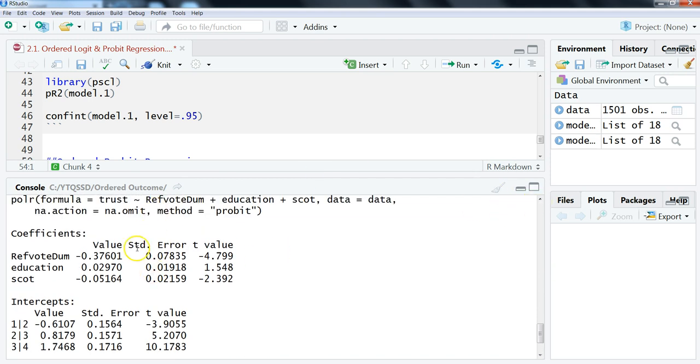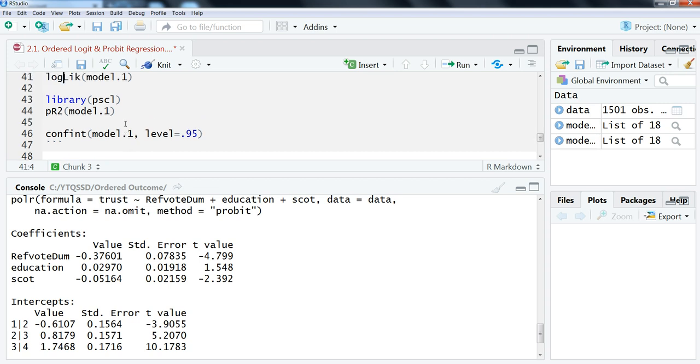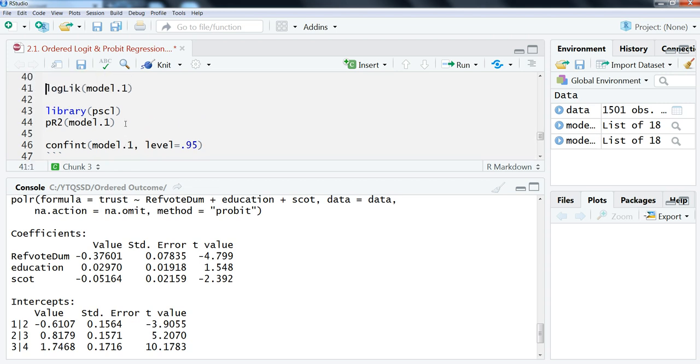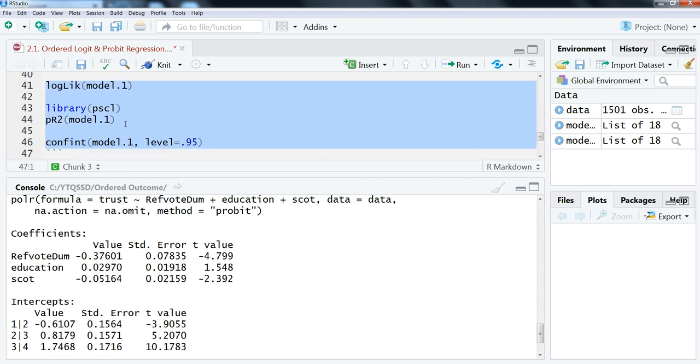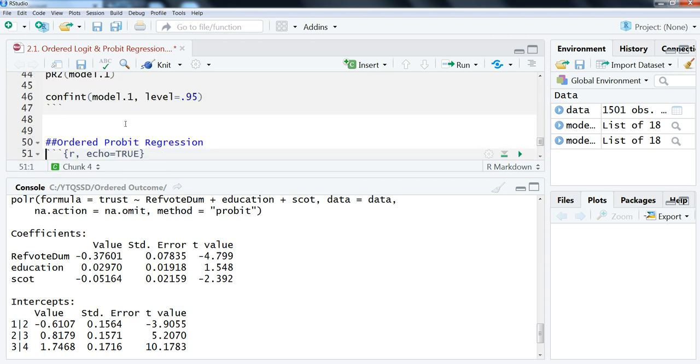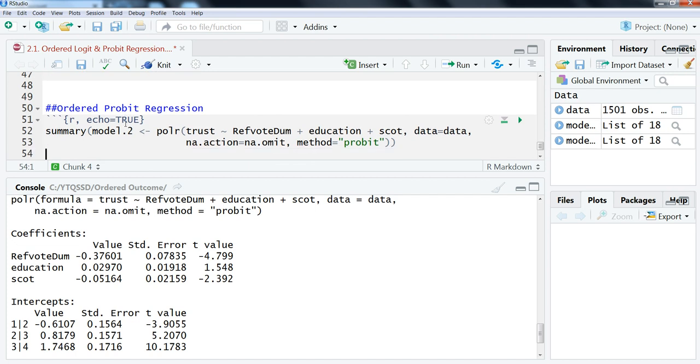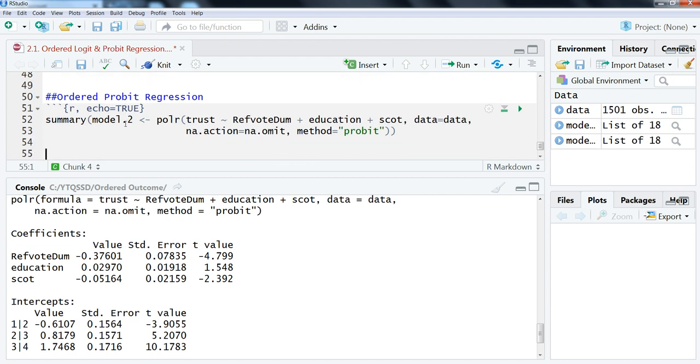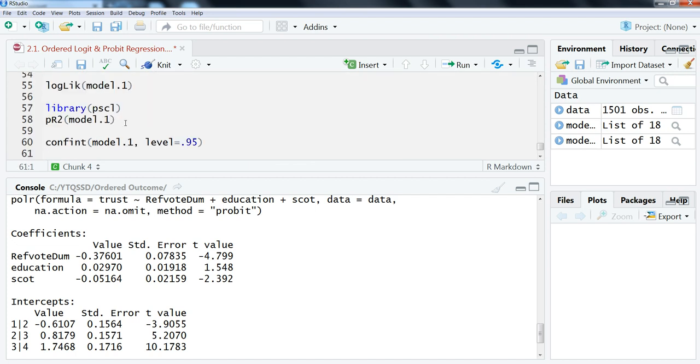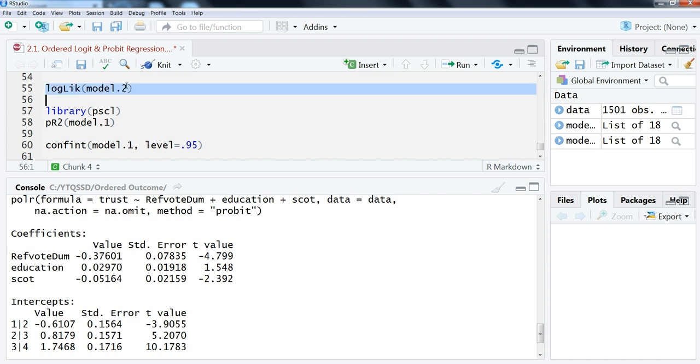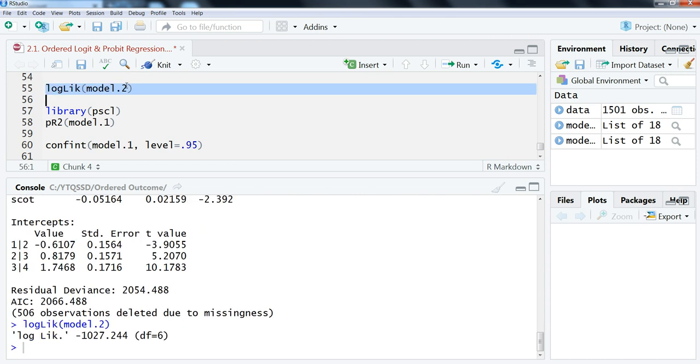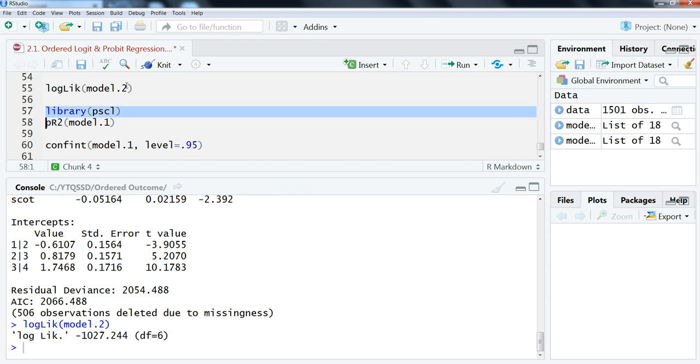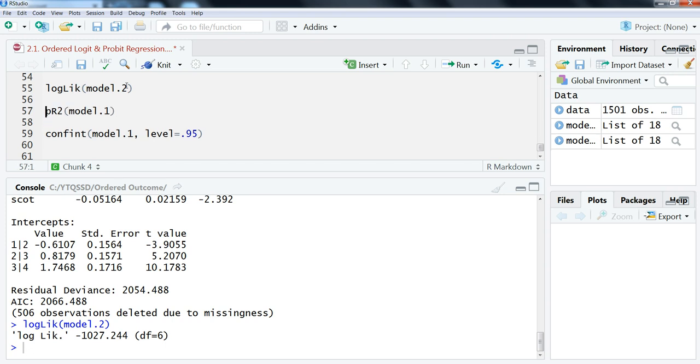And what you're going to get is very similar conclusions that you made from the ordered logit. Here we receive refvotedumb and Scott are statistically significant and education is not. And then you can go ahead and do the same sets here of looking at the log likelihood and the pseudo R-squared and the confidence interval. So if you just—I just stole this code here—so logLik model2, and then we don't need the library because we already put that in, so pR2 model2, and then confint, and we just change that to model2.